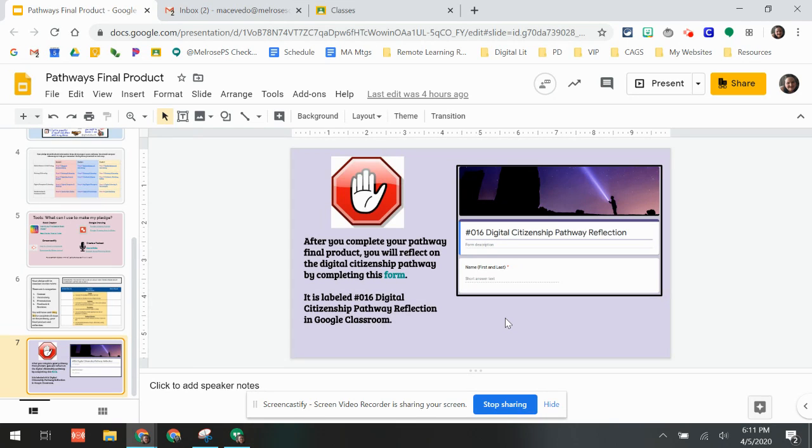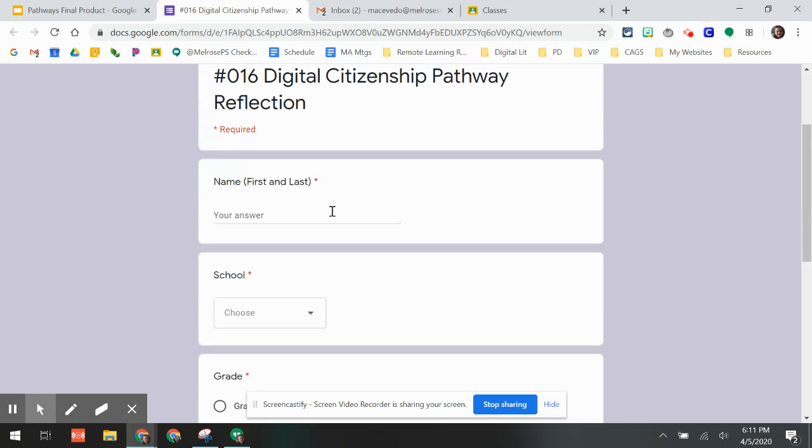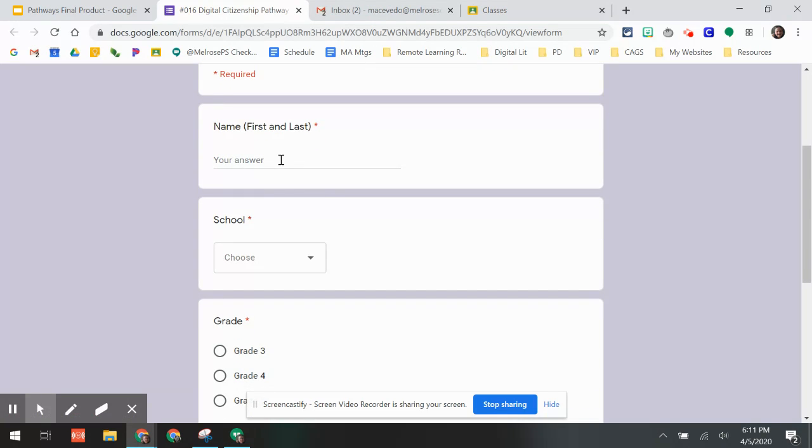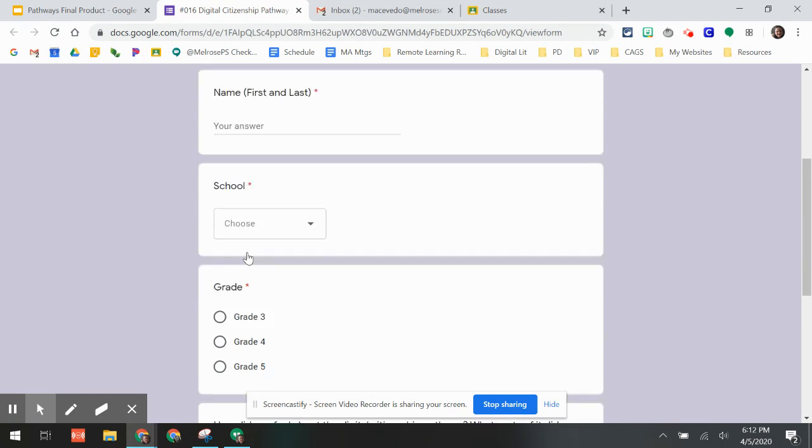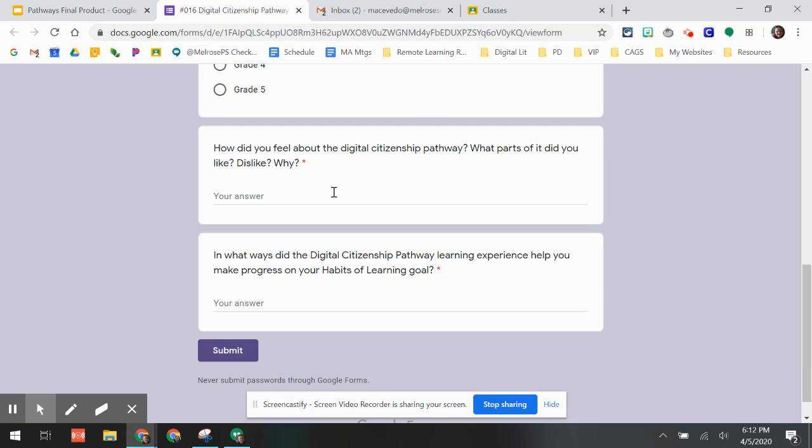Then you're going to think about your form and I'm going to show you this because there are some things that are a little bit different. The first thing you're going to do is the typical name, school, grade. Then we want to know how did you feel about the digital citizenship pathway? Did you like this type of learning? Why or why not?